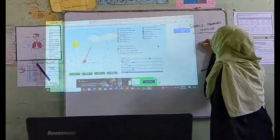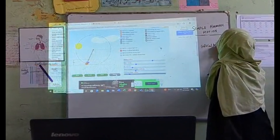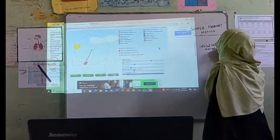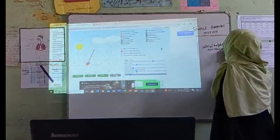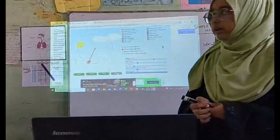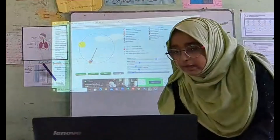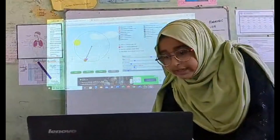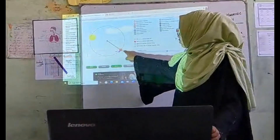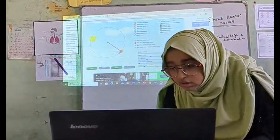This is called Simple Harmonic Motion. The maximum displacement is directly proportional. This is the initial point. If I have a large displacement, I have a small point.